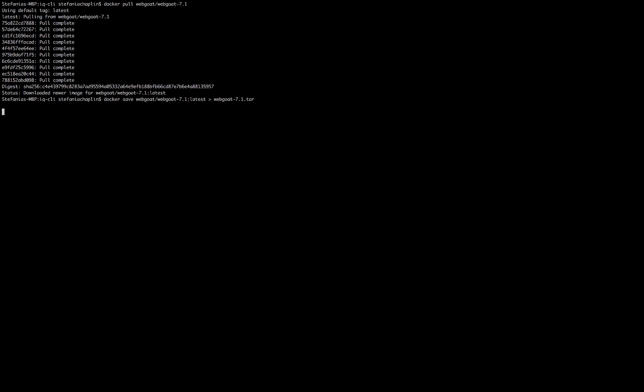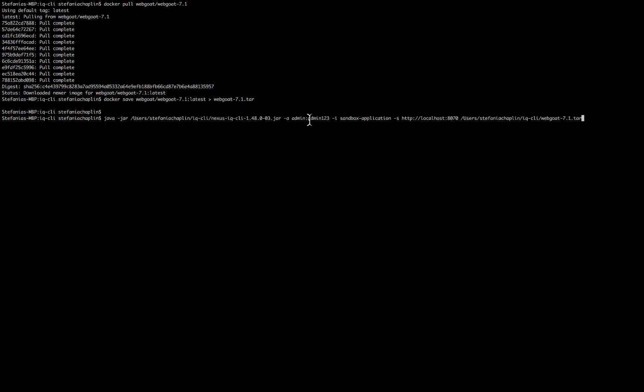The reason that I'm doing this is, as I stated, Nexus IQ server can be used to scan the application layer. Unfortunately, we do not scan the base image and other layers, but there are other tools out there to do that. Now I've converted it.